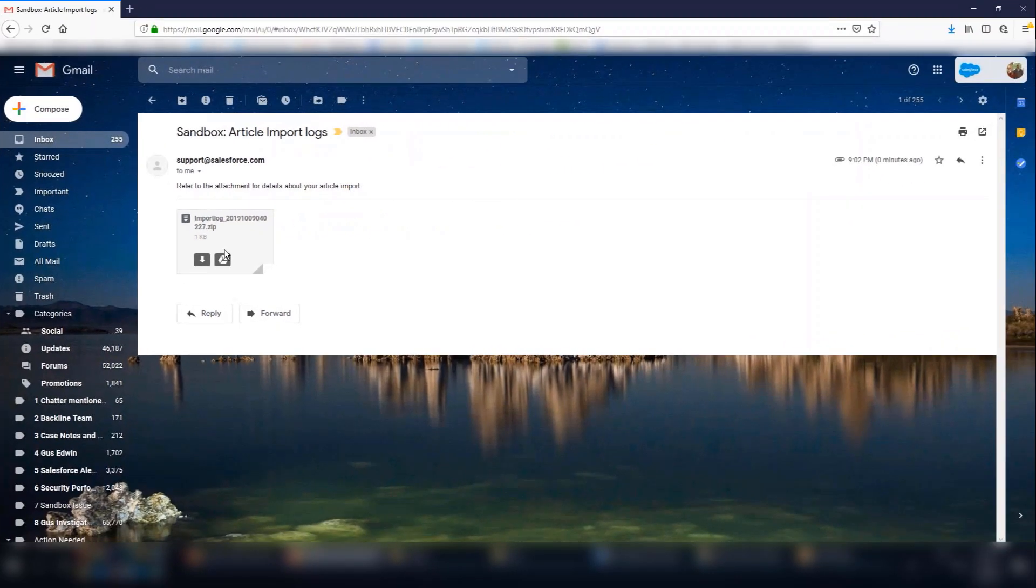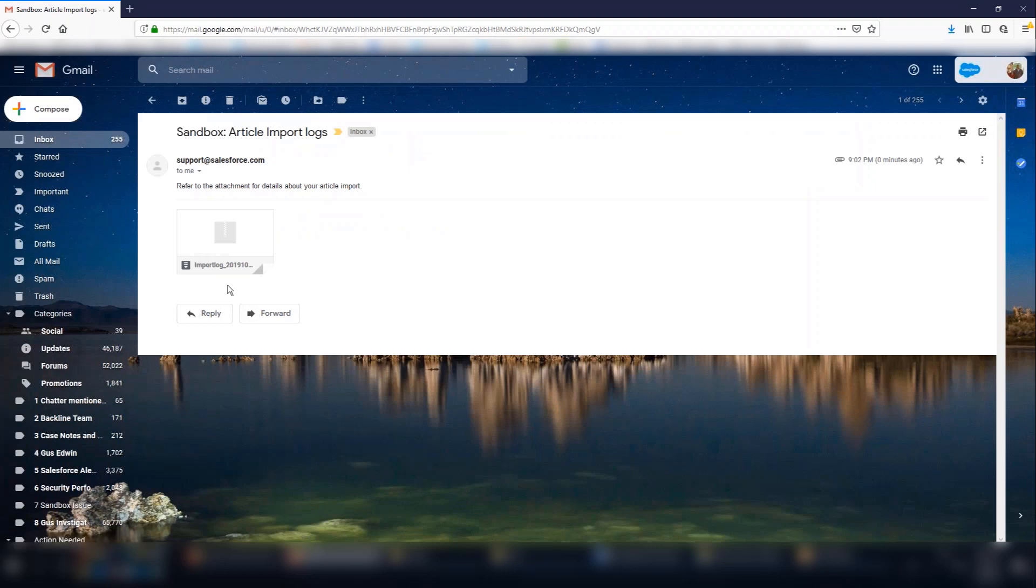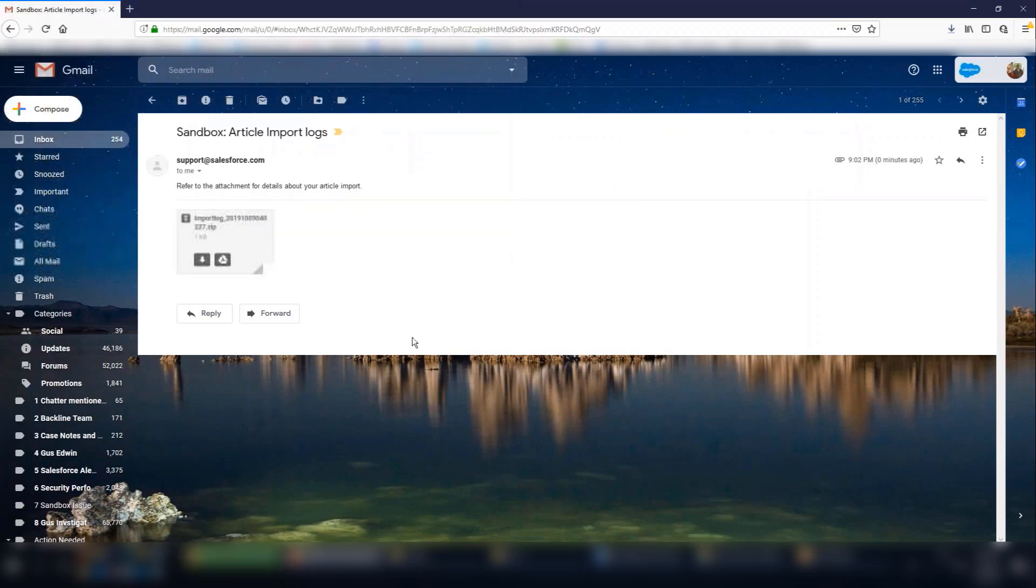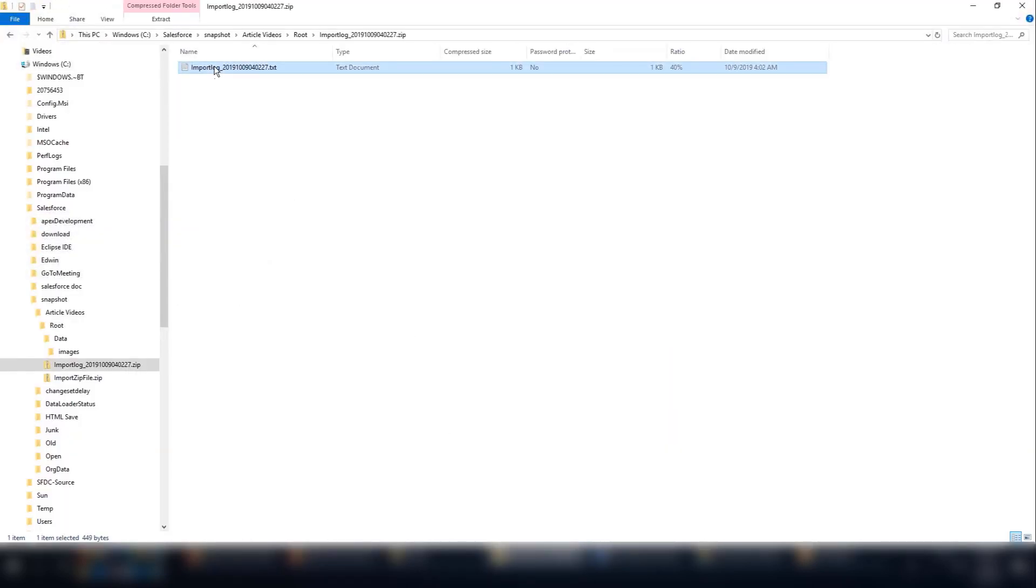Once the import is complete, you will get an email from support@salesforce.com with a zip file. Inside the zip file will be the import result and error info, if any.